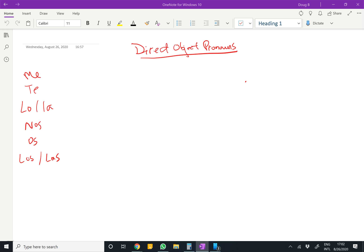Hey guys, in today's basic Spanish lesson we're going to take a look at direct object pronouns. This is the first place where students who are really good at Spanish can start stumbling, because it can be a little bit hard to wrap your mind around what a direct object pronoun is, what you do with it, where you put it, etc. So I'm going to try to make this as easy as possible.